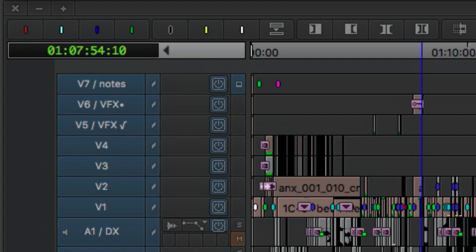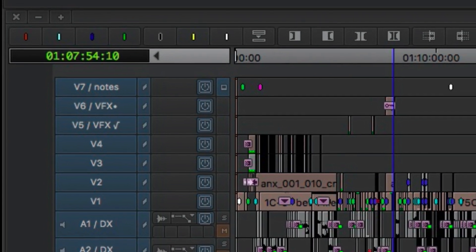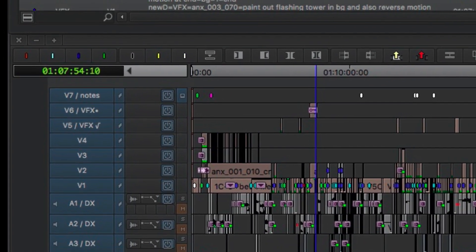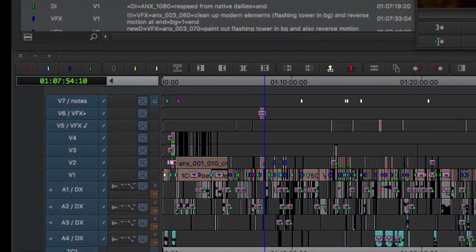The two VFX tracks—we used the VFX with the bullet after it, that was like whatever was new. And then VFX with a check mark meant that it was at least reviewed or approved. So if no one had watched it, it would still be on that first track. Once it had gotten eyes on it, then we moved it down to the VFX reviewed.